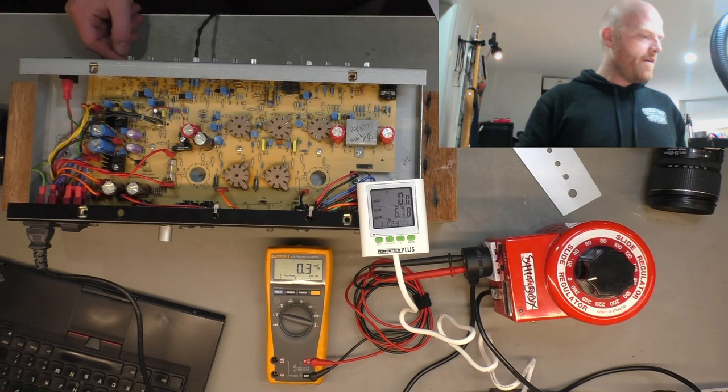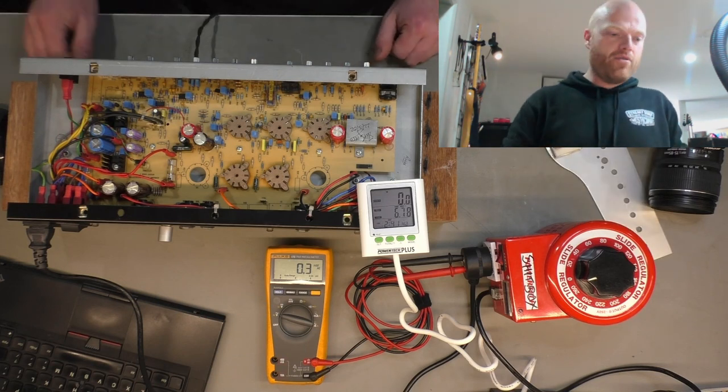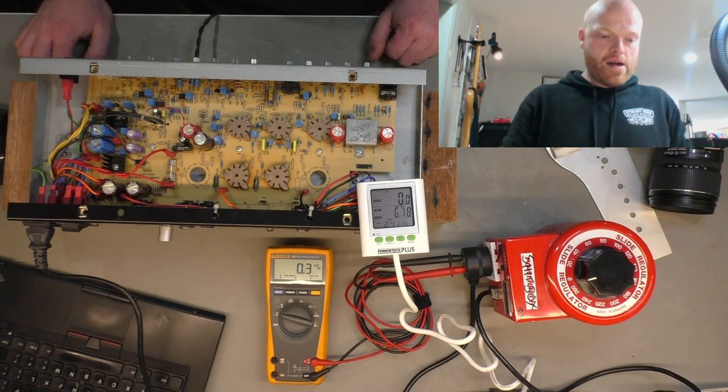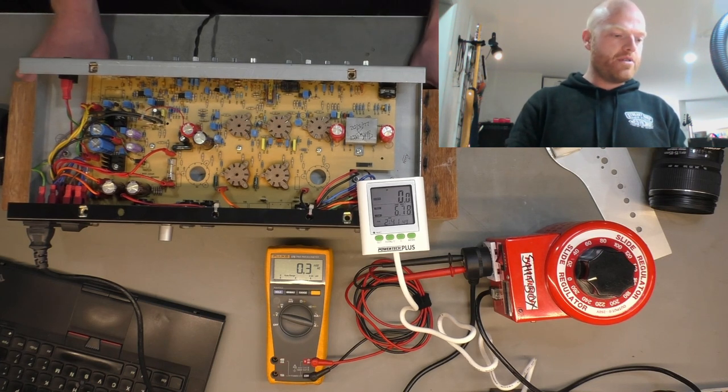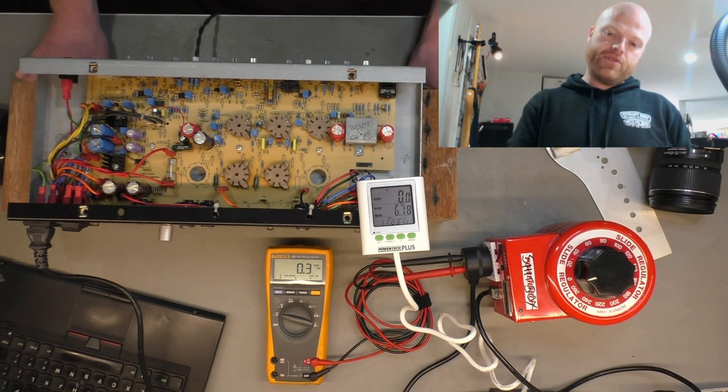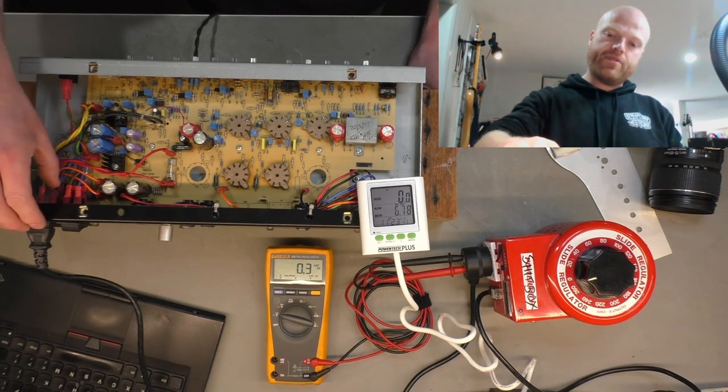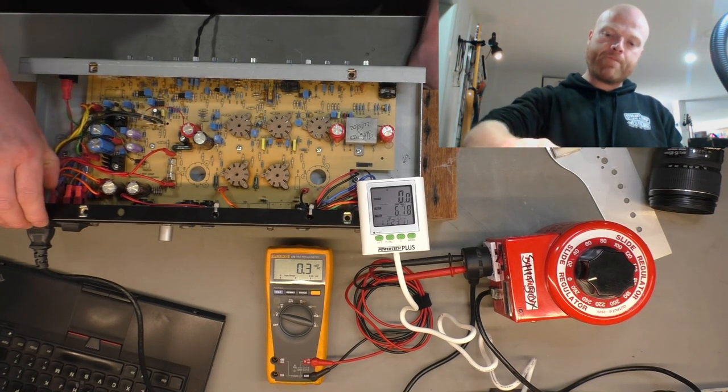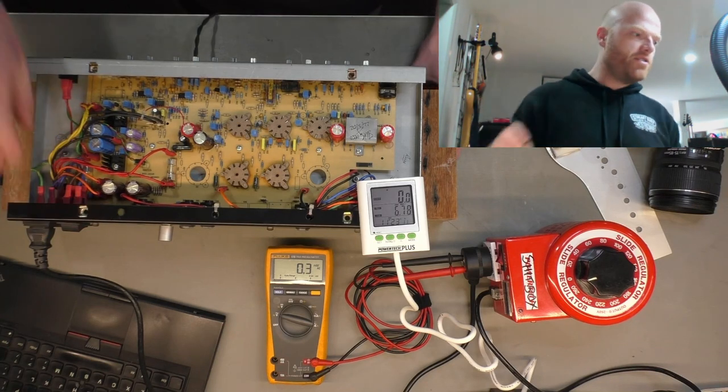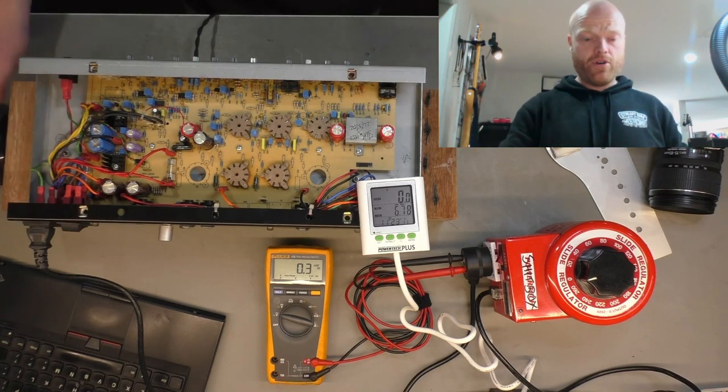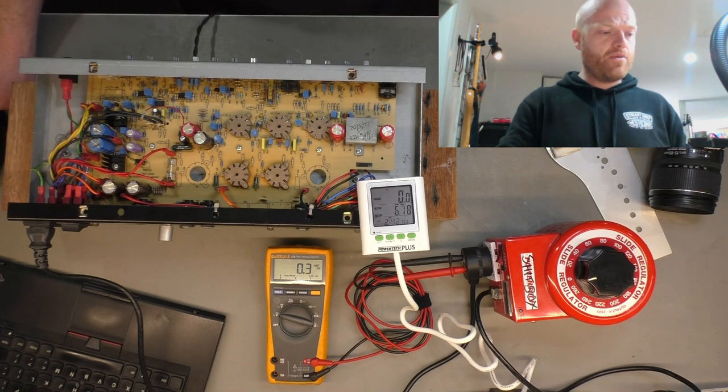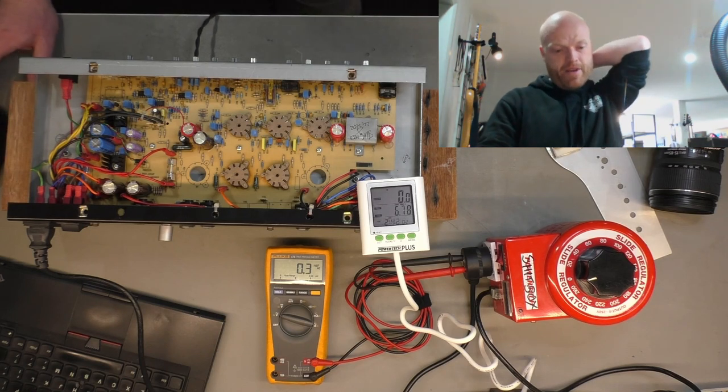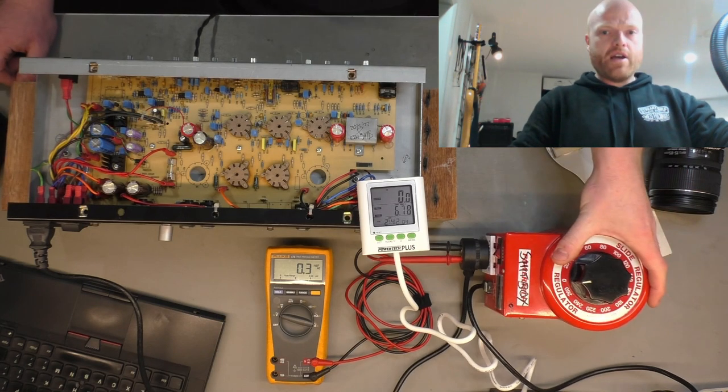But anyway, so here's a good example of how to suss out if a repair is economically viable. When you're blowing a mains fuse, you've got to isolate the reason for that. The way to do that, to confirm whether or not it's the power transformer, which is a showstopper on a cheap amp - variac.